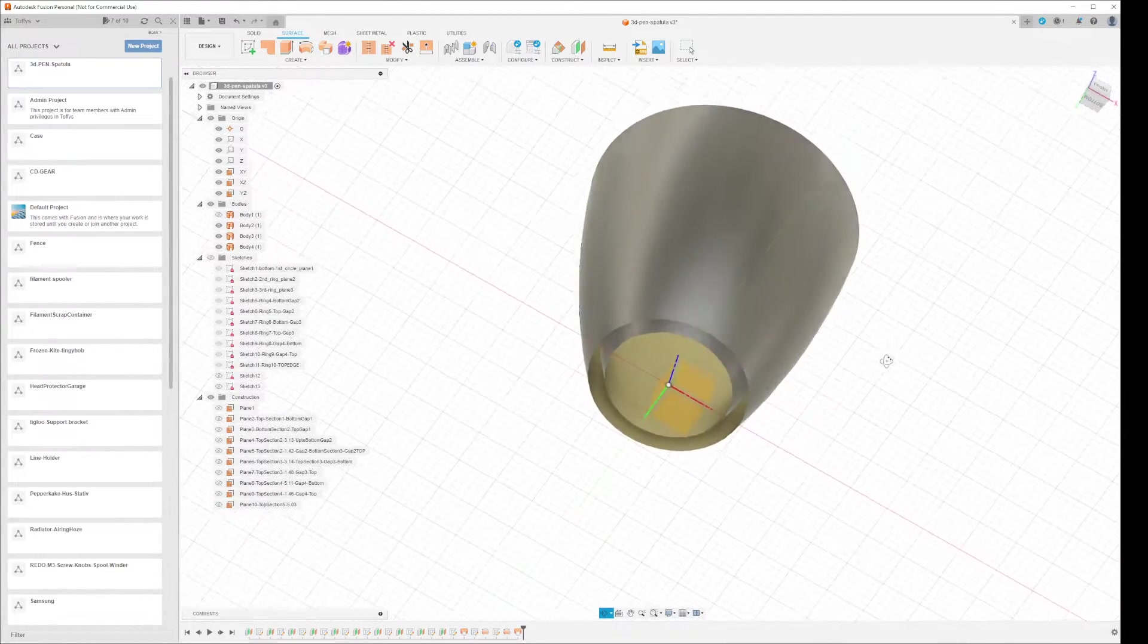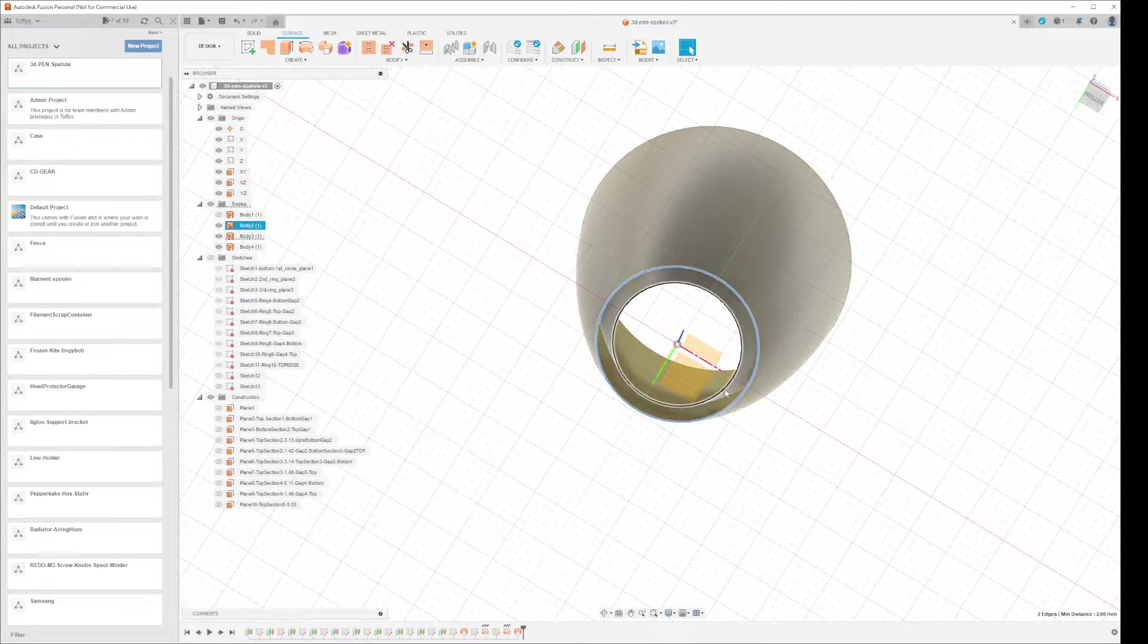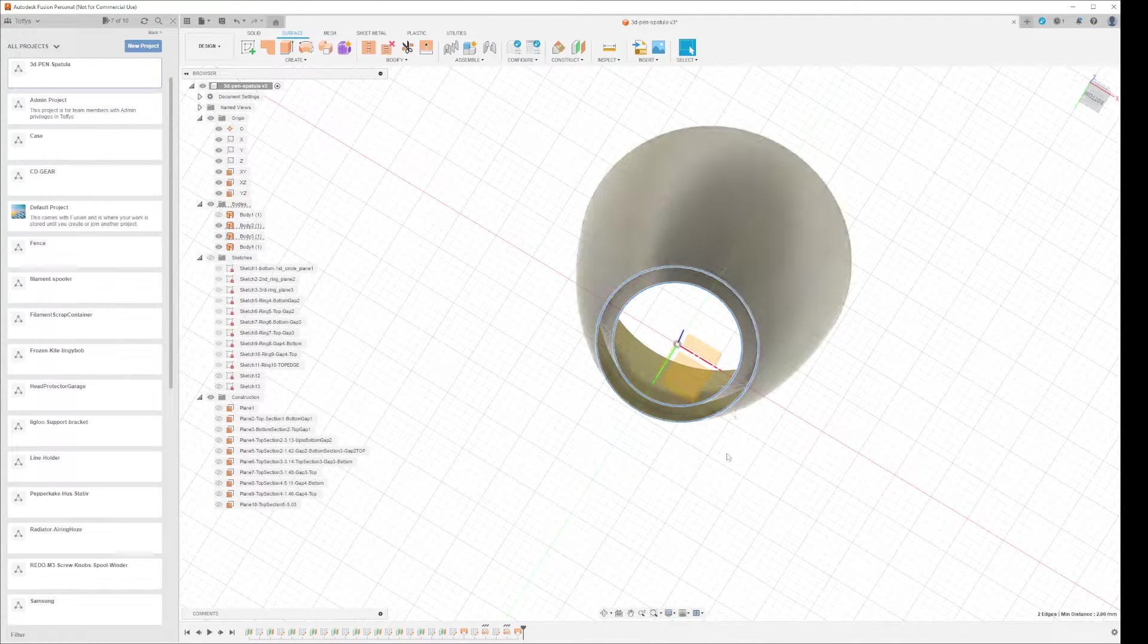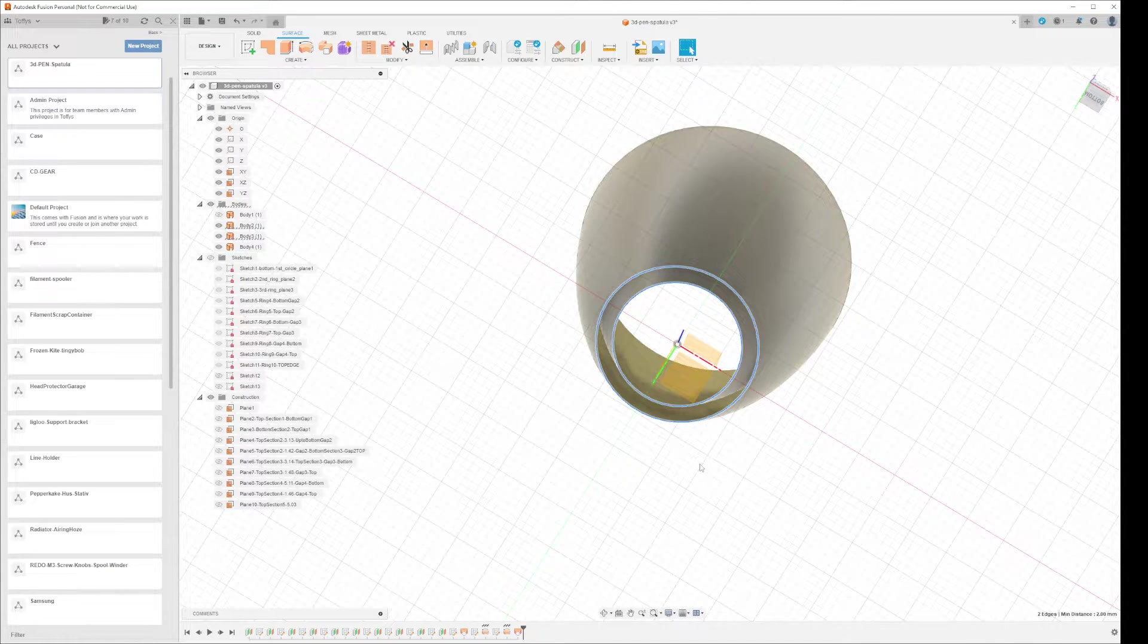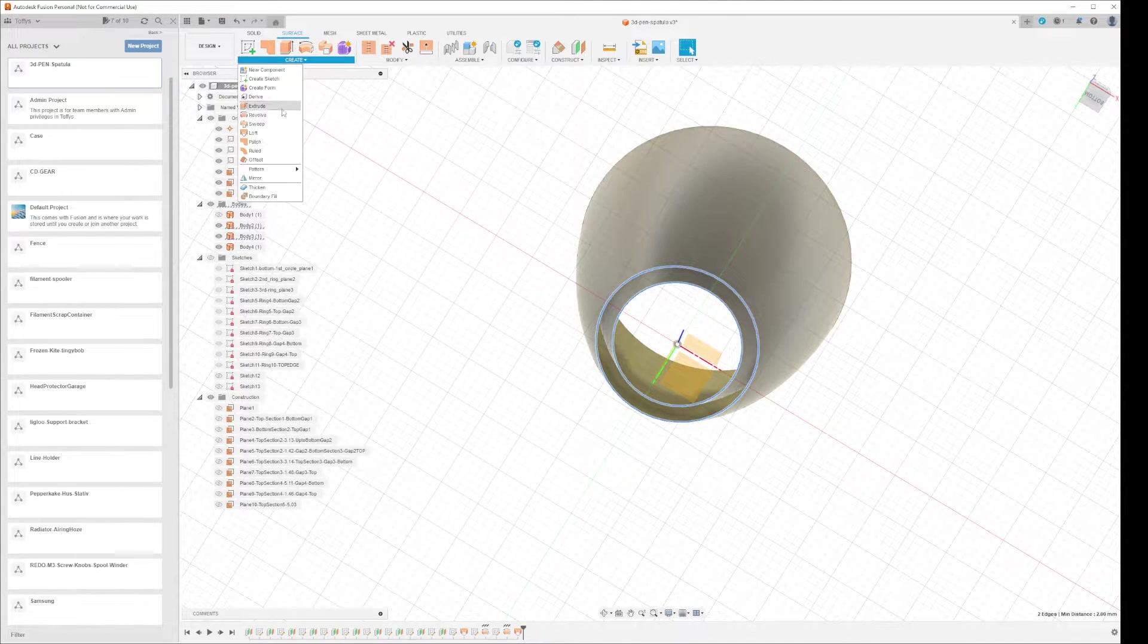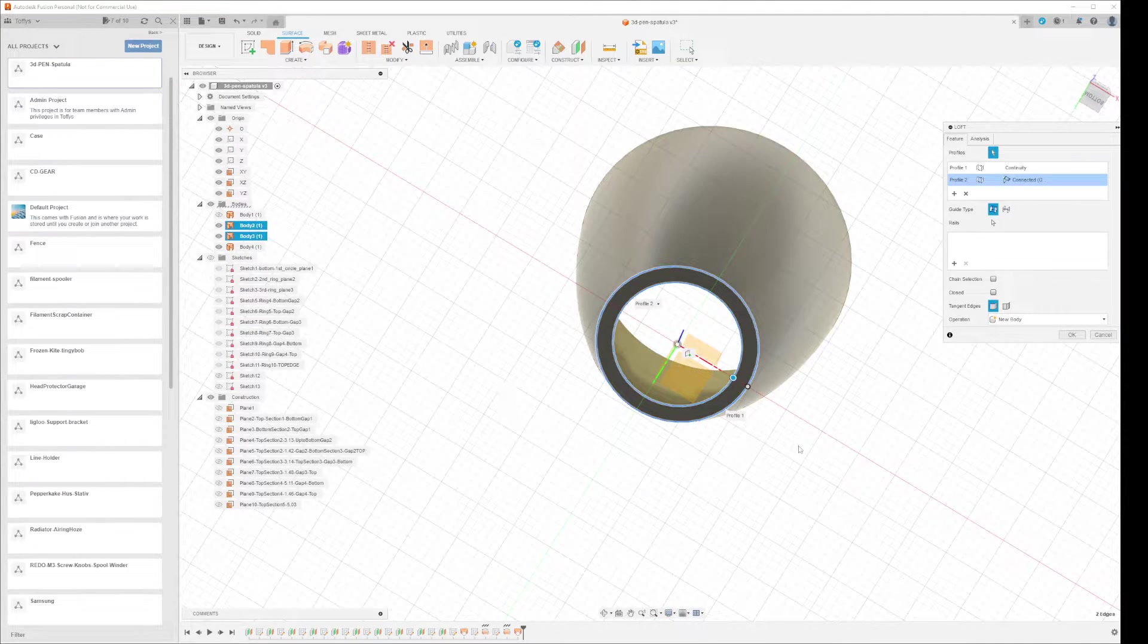And you want to do the same on the bottom one. That's my little girl—I'm making a recording. Can you wait a little bit? OK. And then you create a new loft from that one.